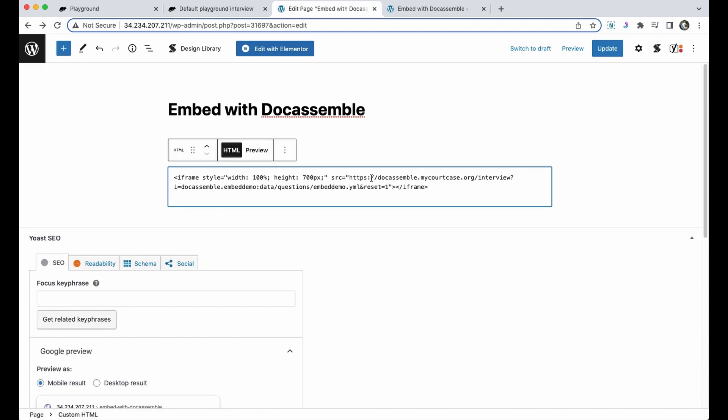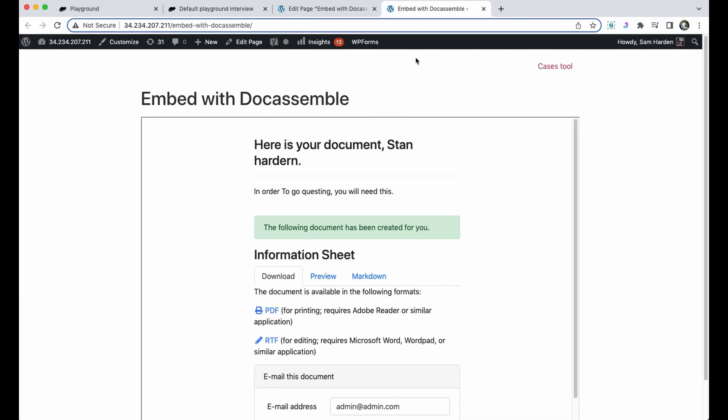This prevents someone from mistakenly starting an interview that's already going on or a user getting confused by reloading the page and not being able to start over the interview as expected. So once I hit update and go back to my page I'll refresh it and it starts the interview over.